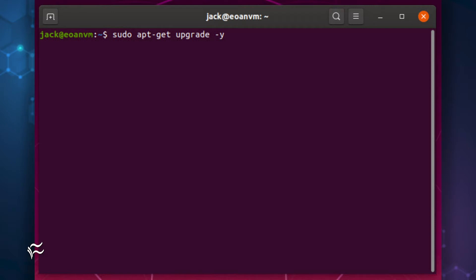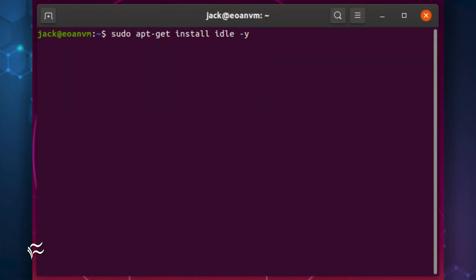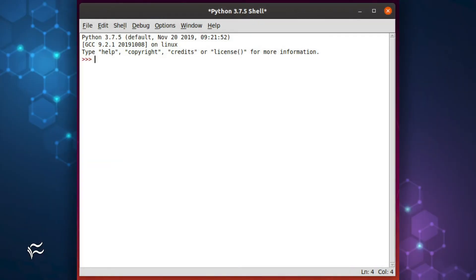If you reboot, log back in, and you're ready to install. The installation of IDLE is incredibly easy. Open a terminal window again and issue the following command: sudo apt-get install idle -y. If you click on your desktop menu, you'll find two entries for IDLE.